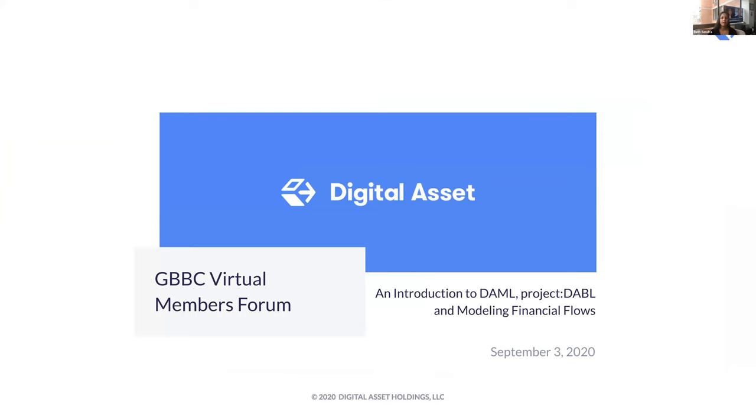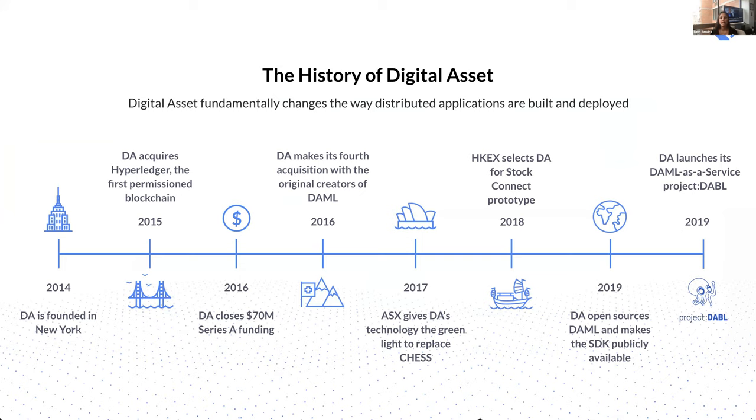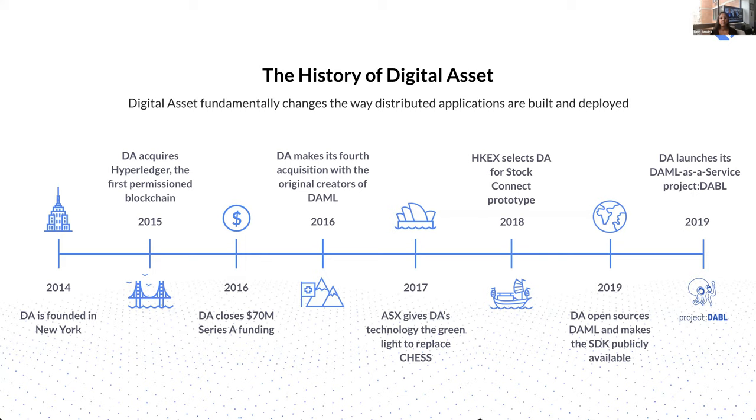So just a brief history of Digital Asset to kick off with. We were founded in 2014 with the vision of bringing blockchain solutions to enterprises. In 2015, we made our second acquisition with a company called Hyperledger. It was the first permissioned blockchain without a native cryptocurrency. And shortly after that, we were one of the founding members of the Hyperledger project, where we donated the brand name along with a bunch of code to co-create the Hyperledger project under the governance of the Linux Foundation.